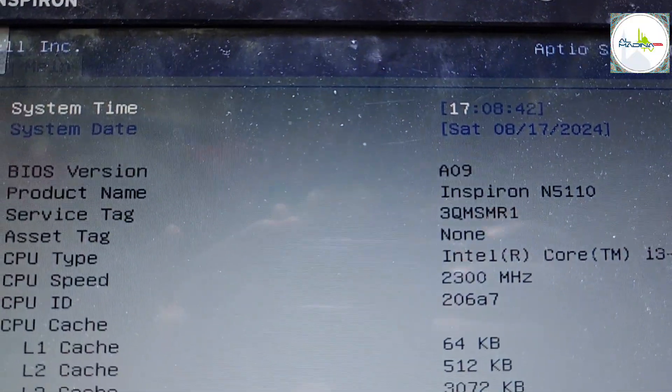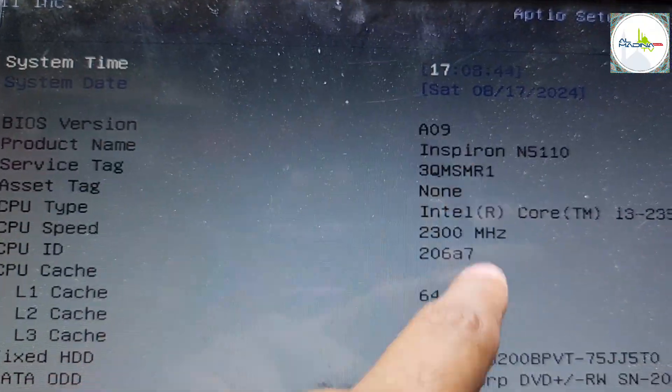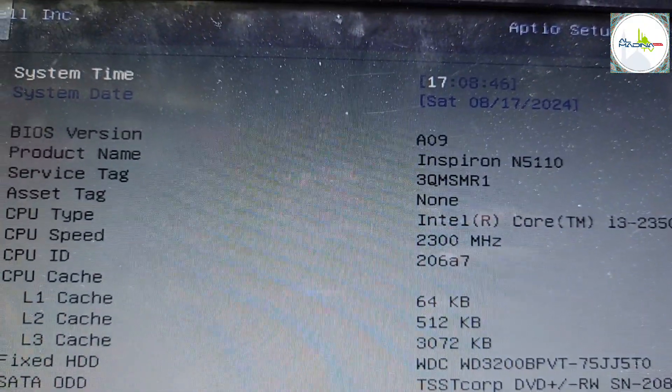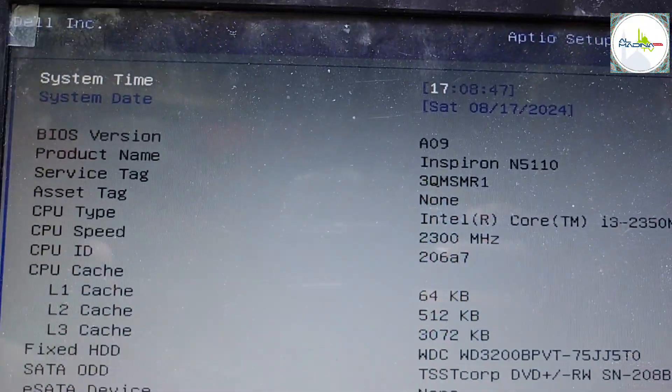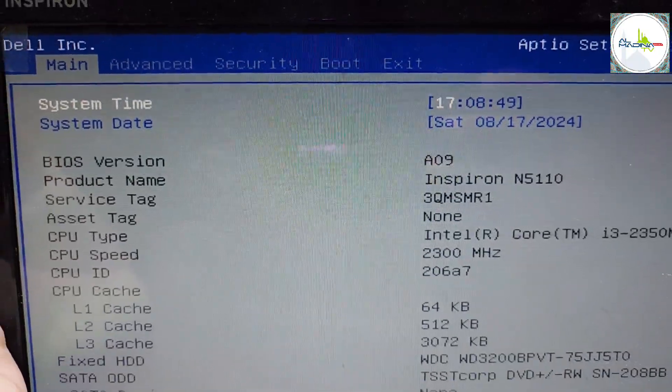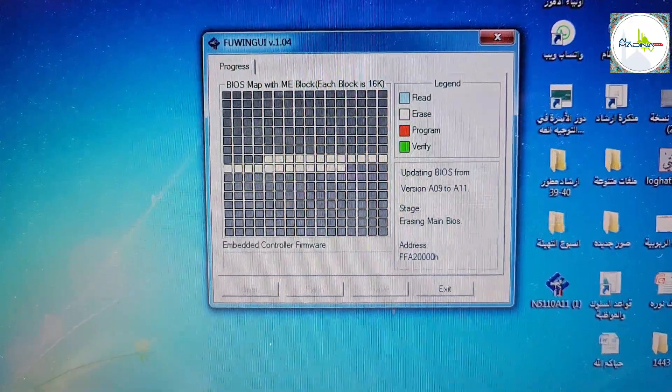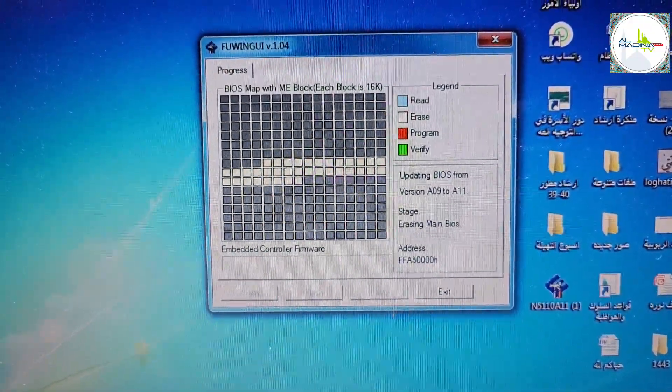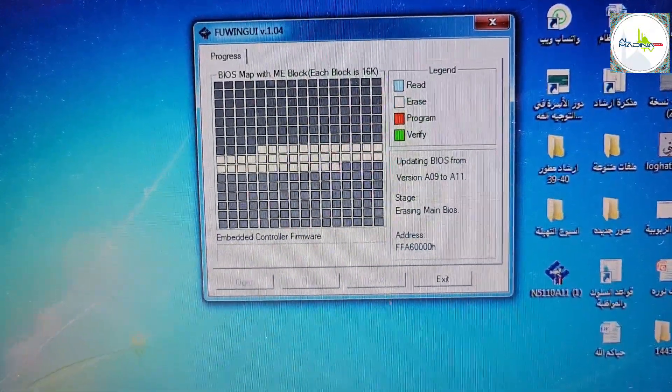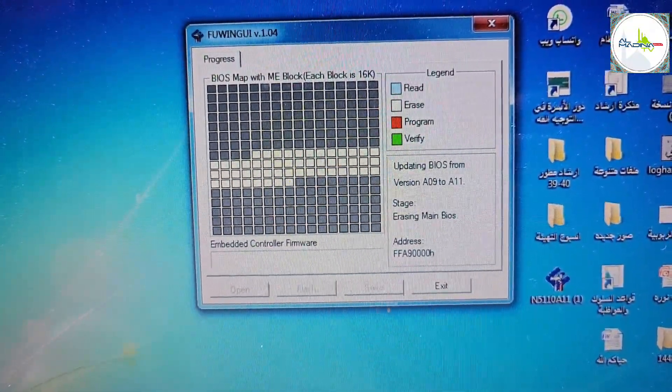The before BIOS version is A09. Now I have to upgrade to A011. You can see the before BIOS version. Now the BIOS update is starting. You can see processing.